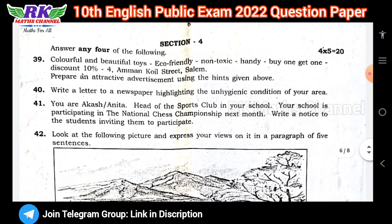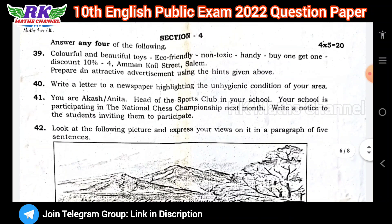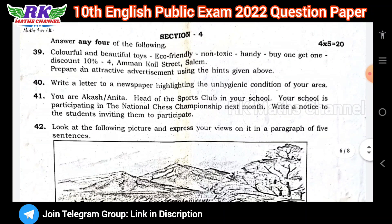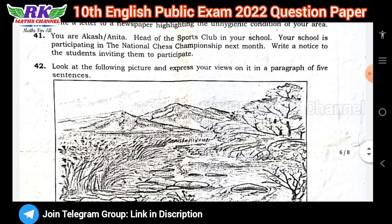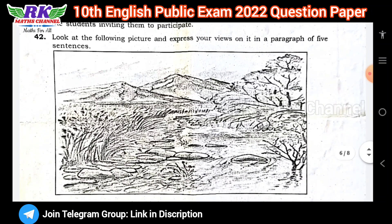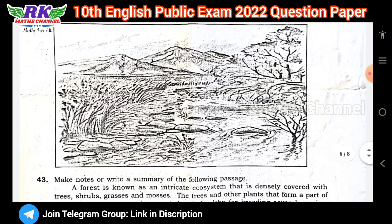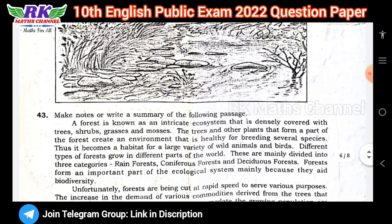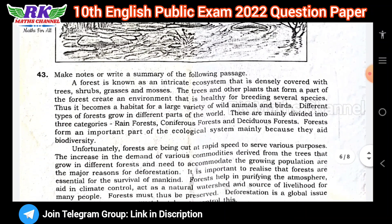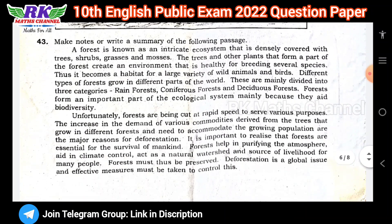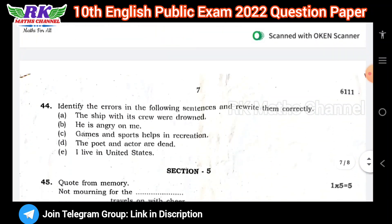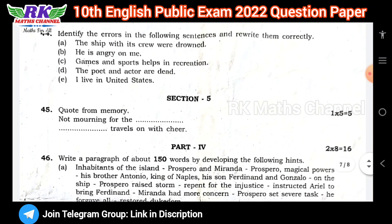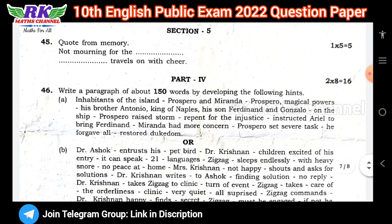Next, Section 4: answer 4 questions — advertisement, letter writing, picture with 5 lines. Sentences are synonyms. Question number 43: notes and summary are synonyms. Next, identify the errors. Next one, poem.